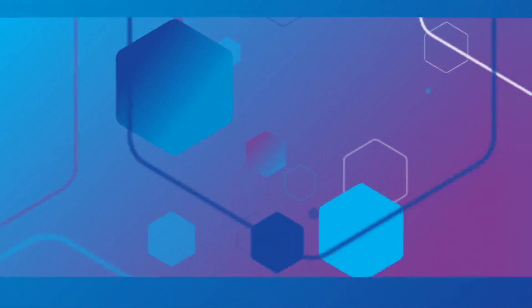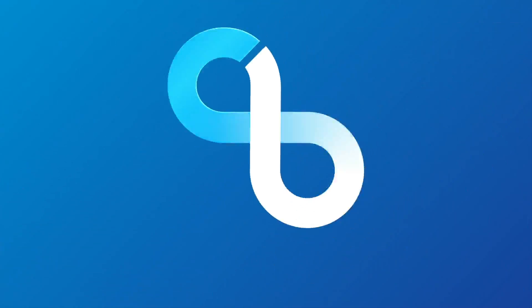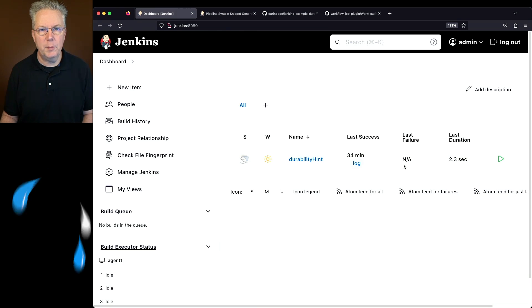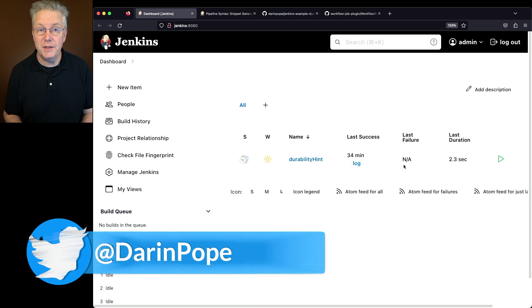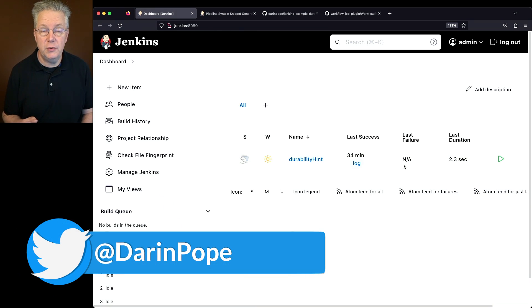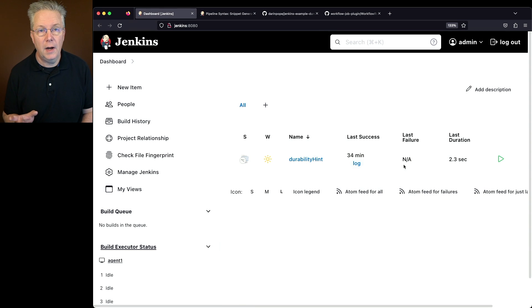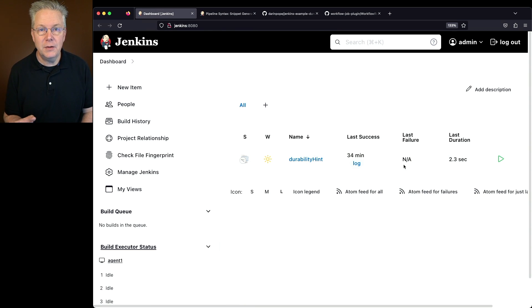What is Durability Hint in Jenkins? I have a Jenkins LTS controller version 2.387.2, and I also have a sample repository for this video. The link to that repository is down in the description.